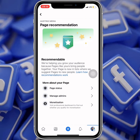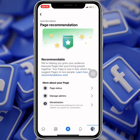When you click on it, you will see the page recommendation section with some star ratings. You will see a message: 'We are helping you grow your audience because pages like yours brings people together. Your page is now listed where we suggest pages to new people.' So you can see that my page is recommendable.